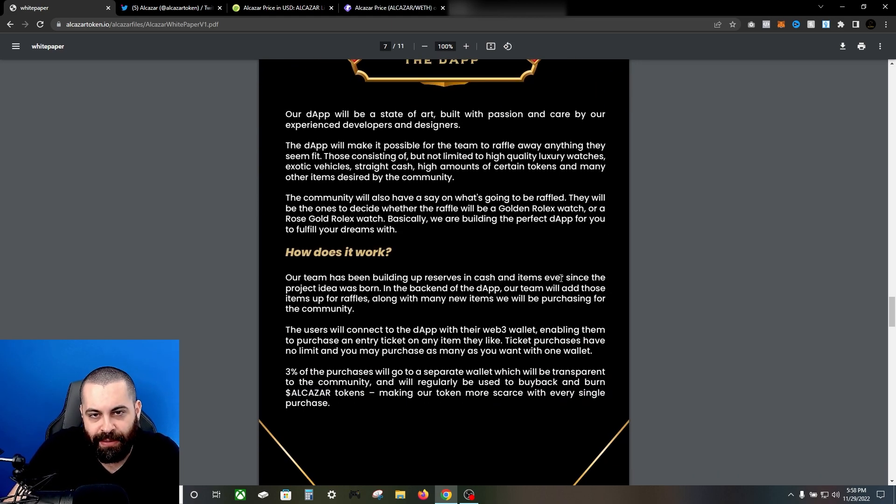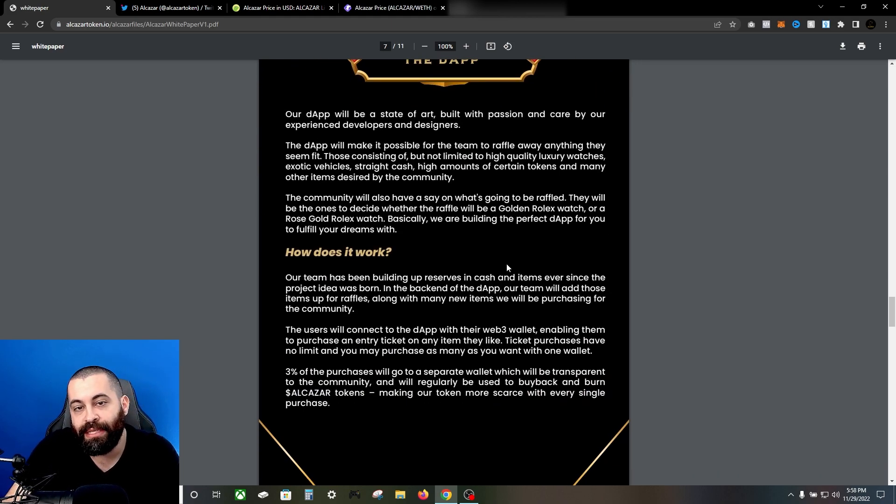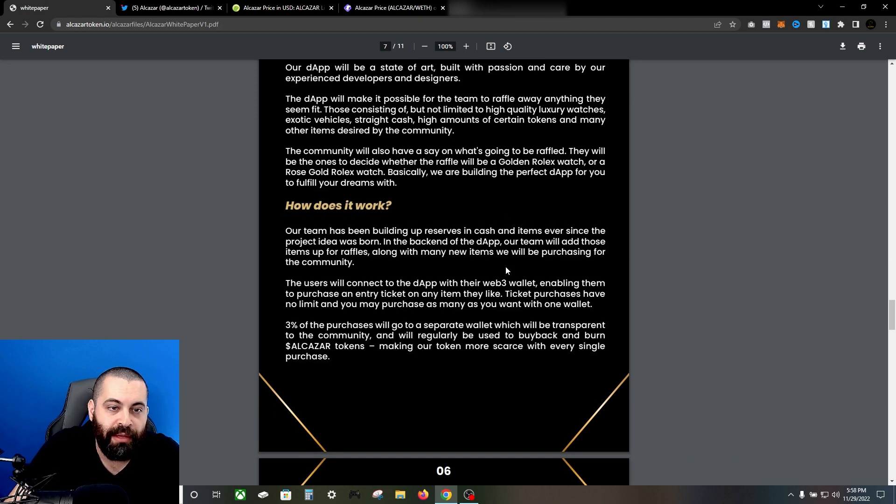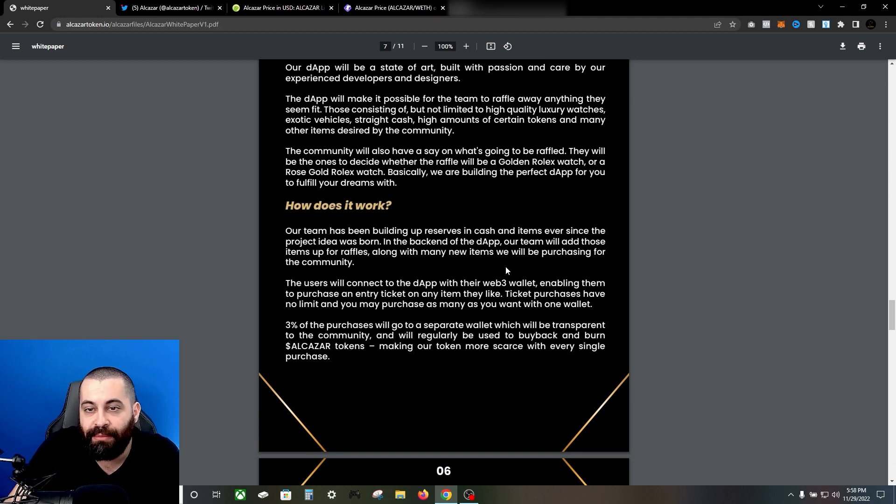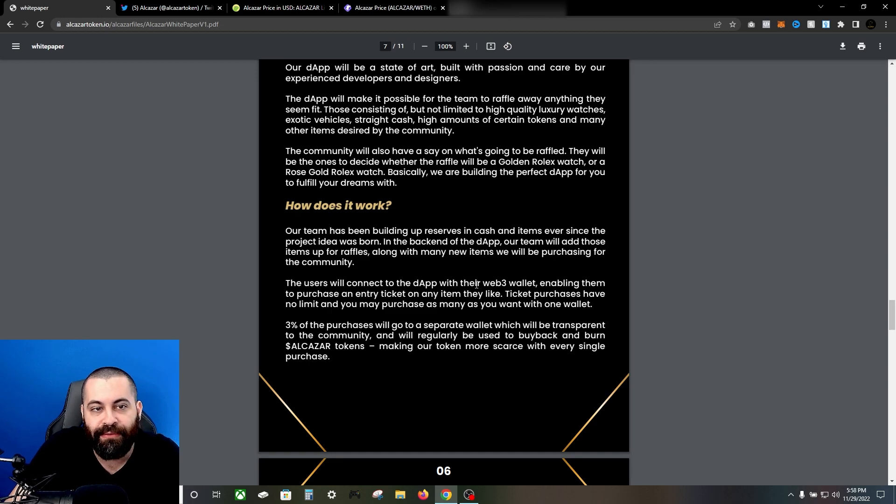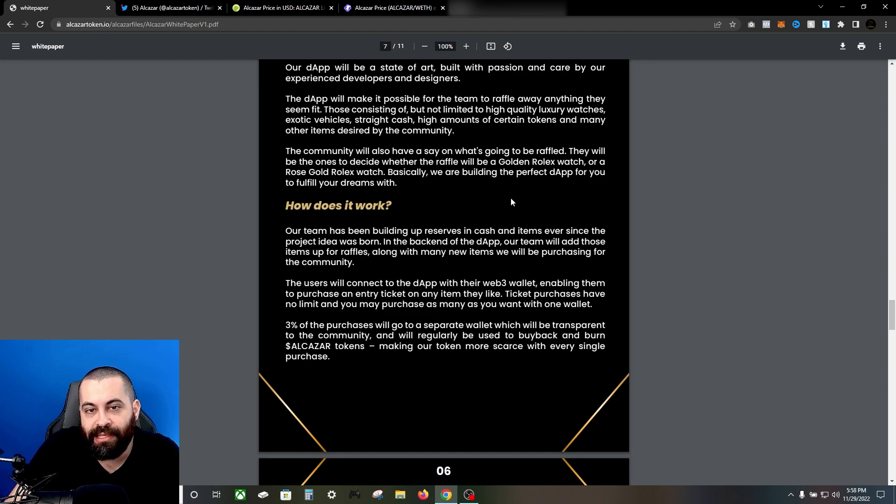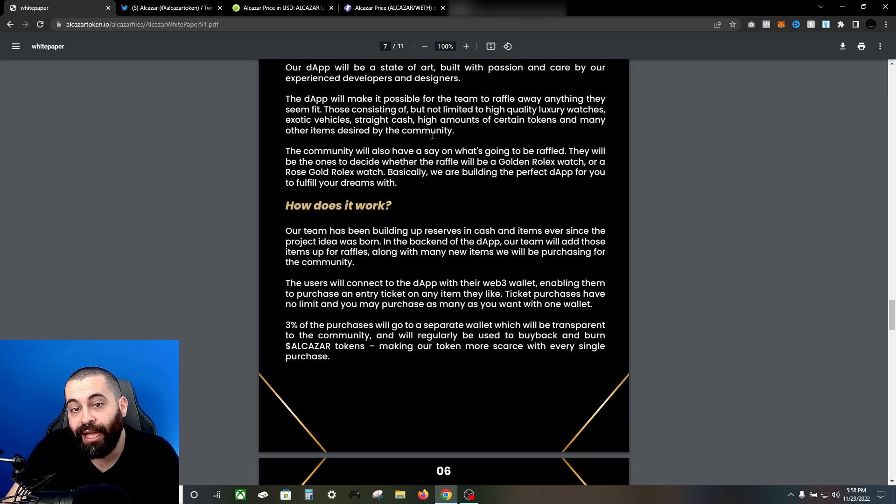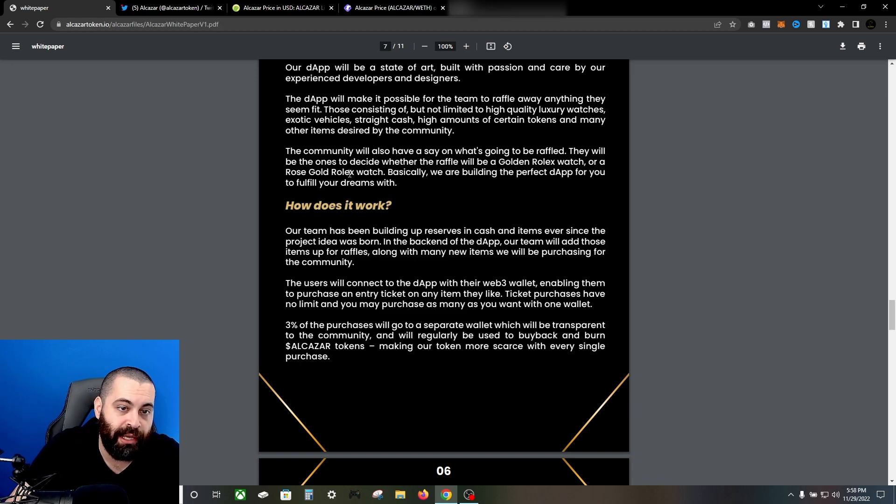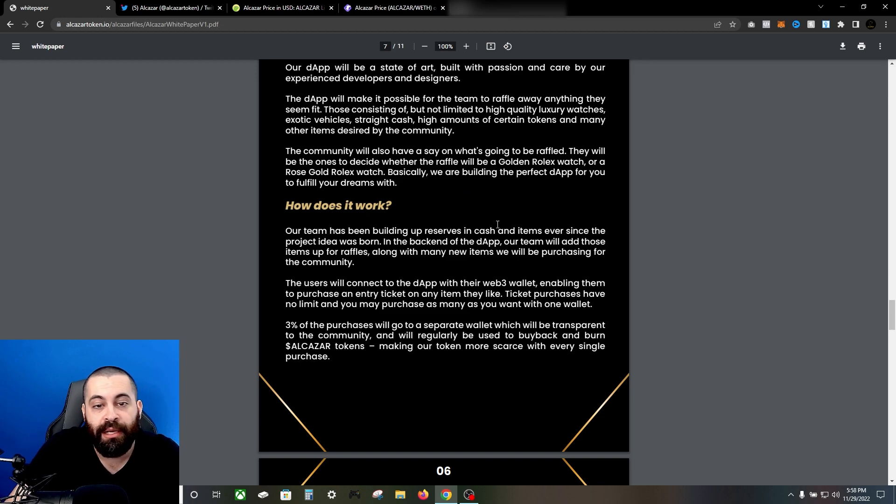So the dApp - the dApp is going to be coming soon. The dApp will be state-of-the-art, built with passion and care. The dApp will make it possible for the team to raffle away anything that they see fit - those consisting of but not limiting to high quality luxury watches, exotic vehicles, straight cash, high amounts of certain tokens, and many other items desired by the community.